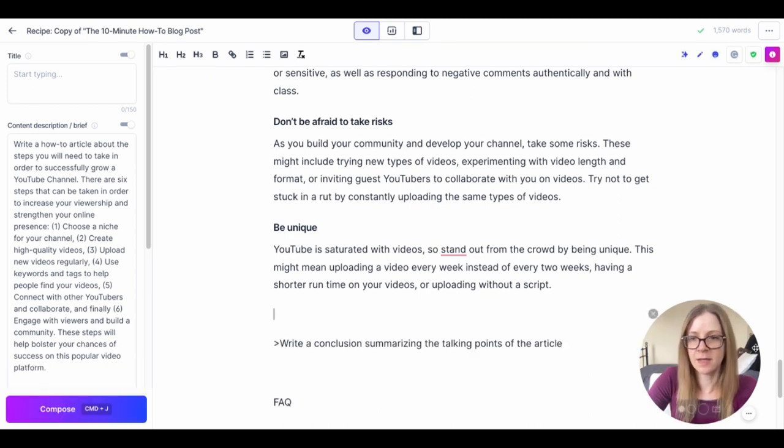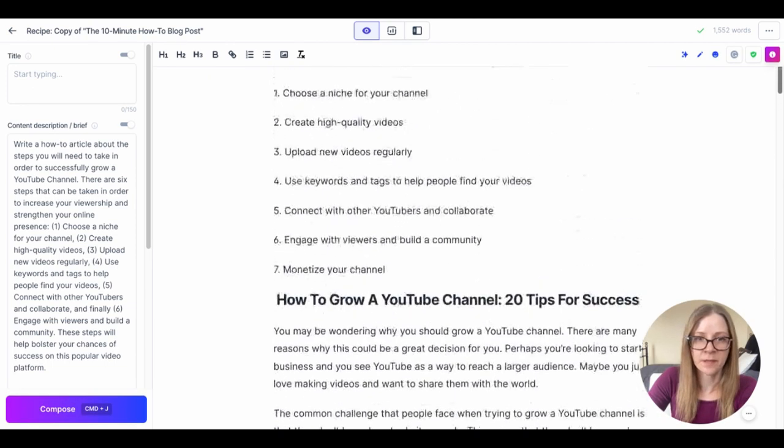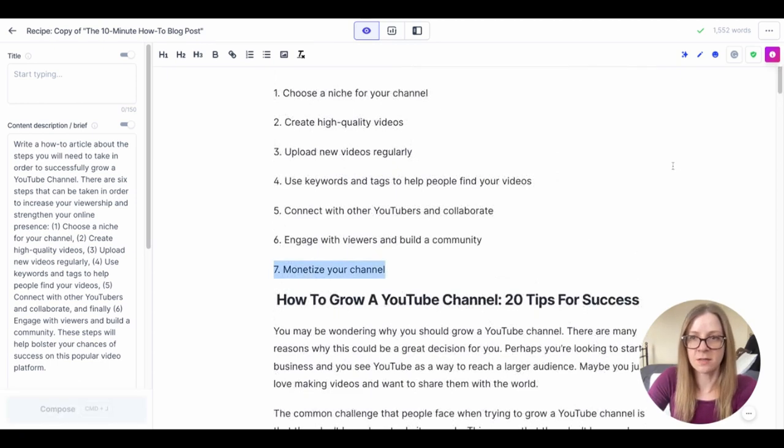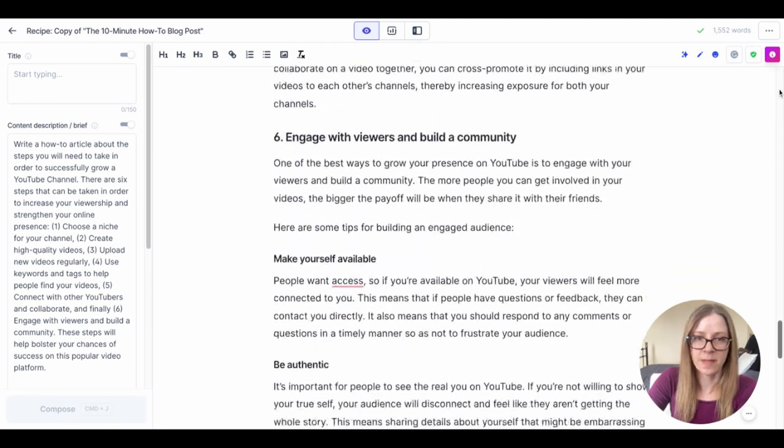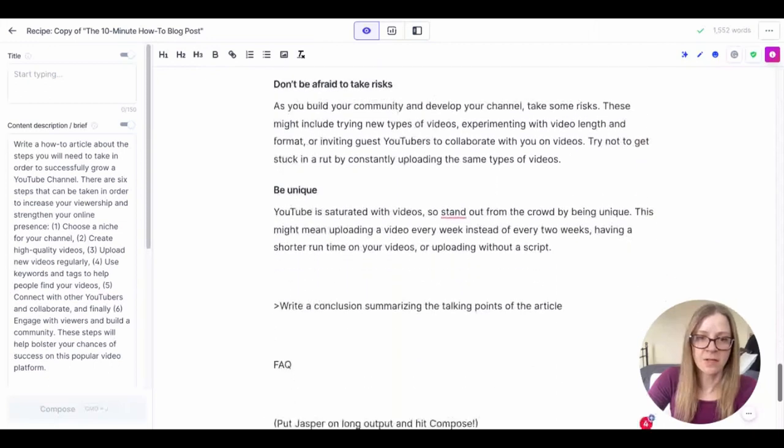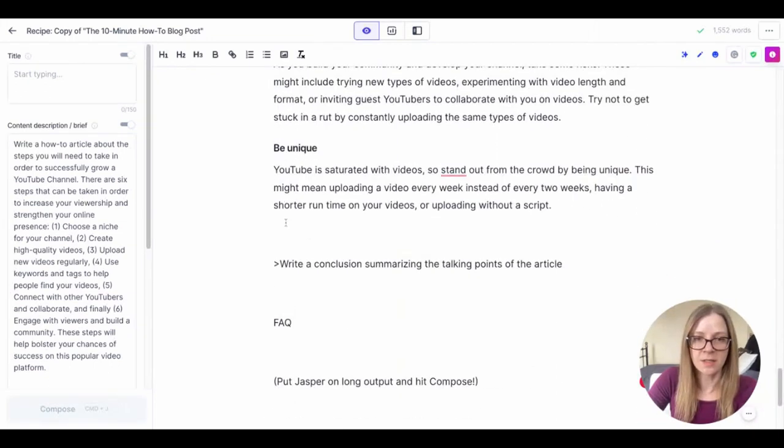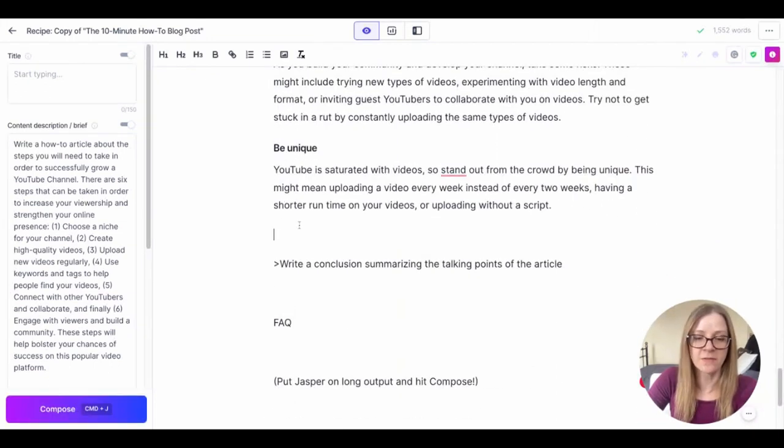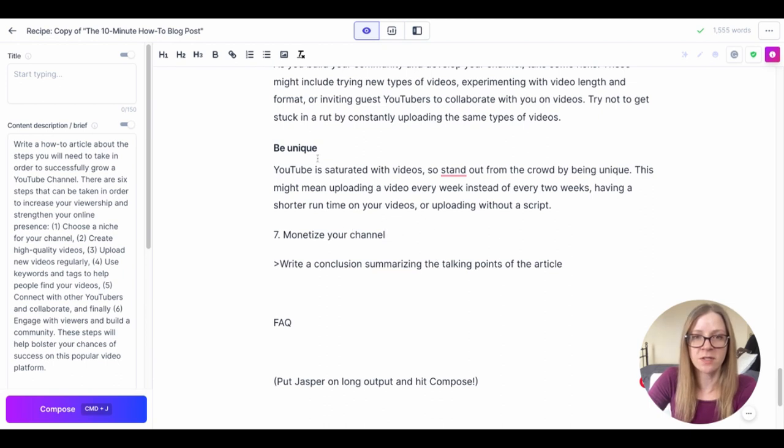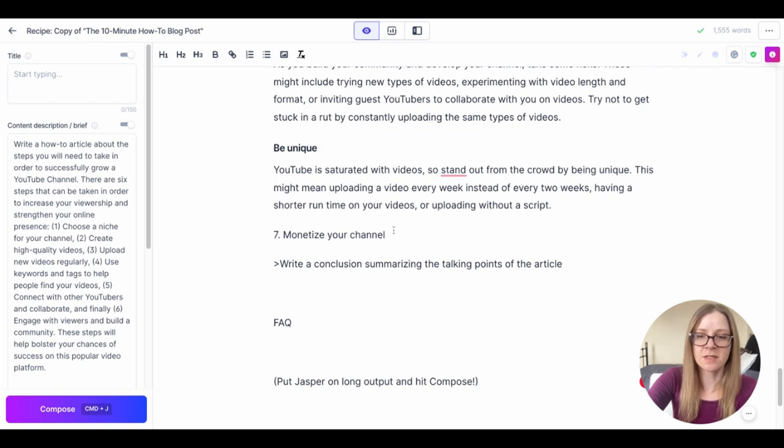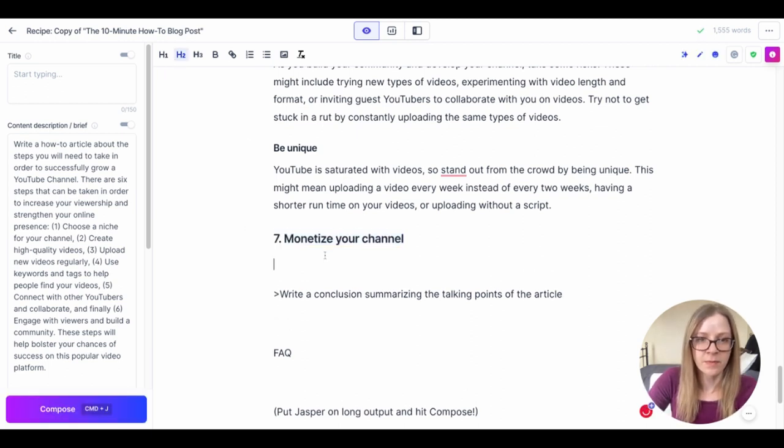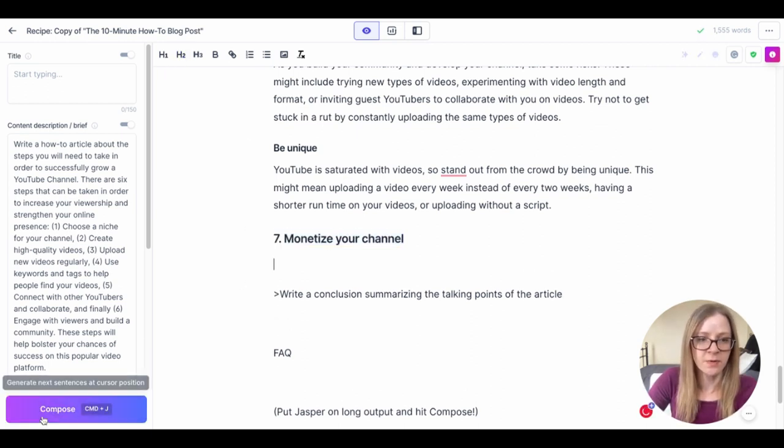That's good enough, and we had one more, monetize your channel. So I'd only included instructions here for five talking points, but if you know you're going to have more than five talking points you can just duplicate the instructions. I'm just going to compose here and get him to run with it.